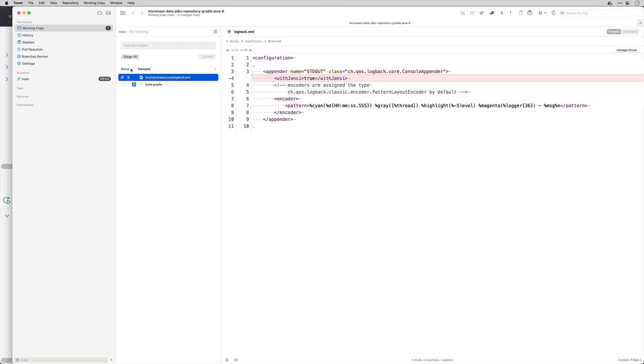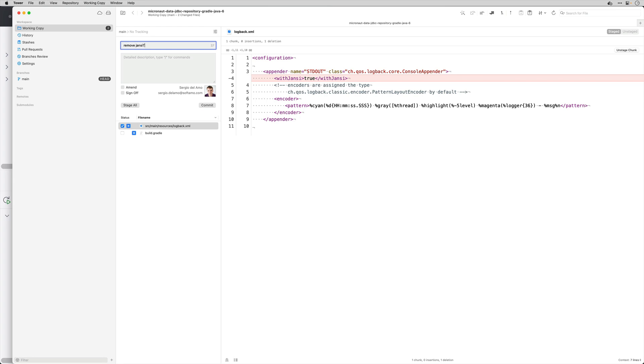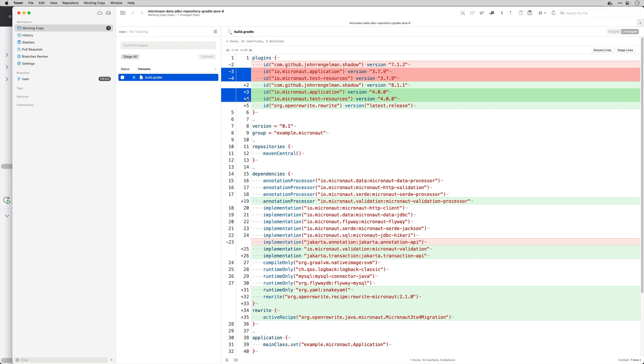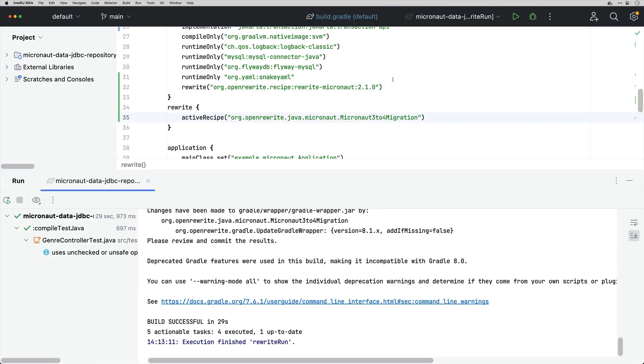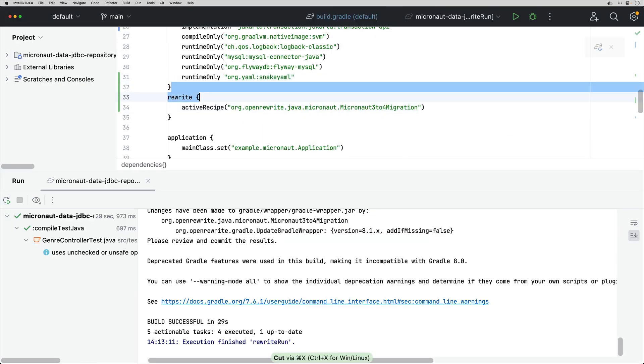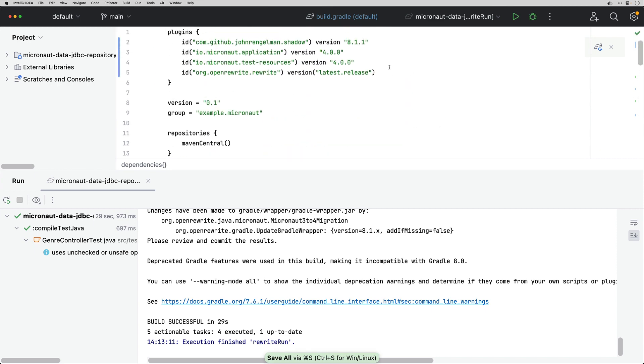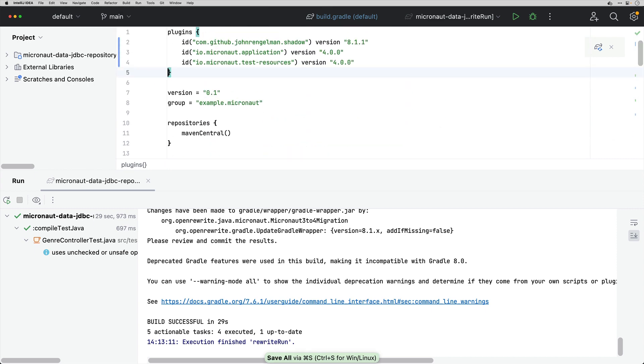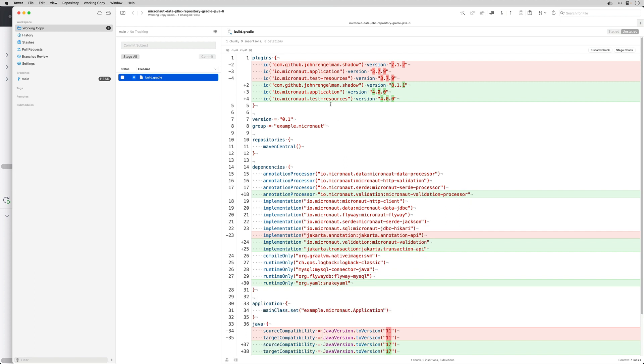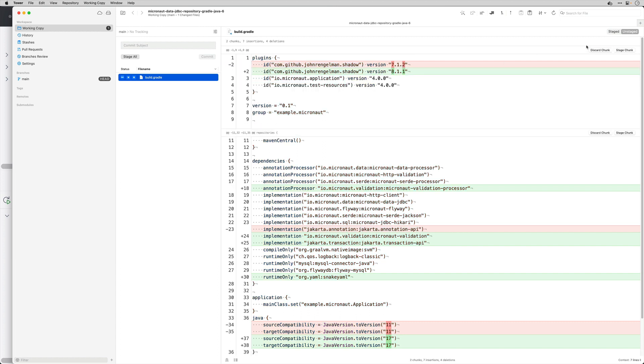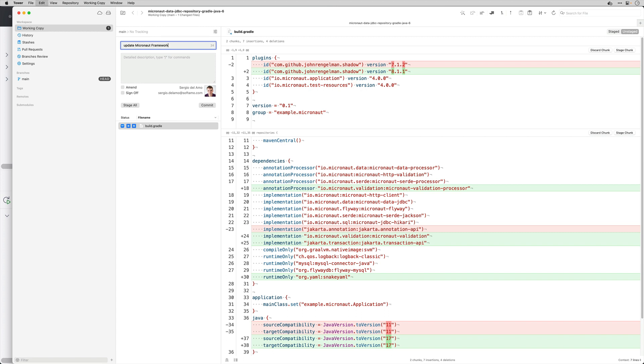Has it moved Jansi through from logback and then it has updated the Micronaut plugins. One of the things that I can do is I can remove the changes that I did to my build file adding the OpenRewrite because once I am updated I don't need to keep those in place.